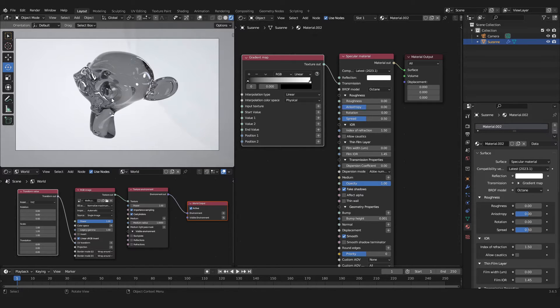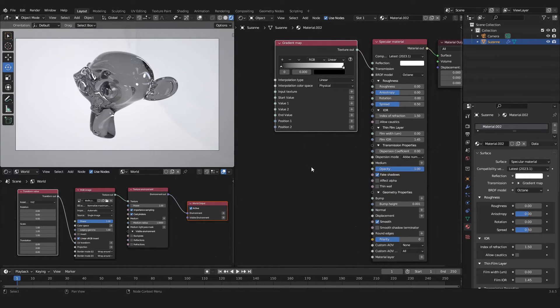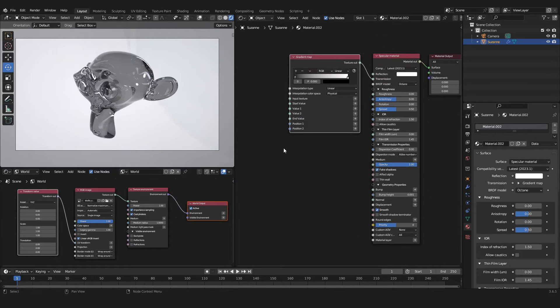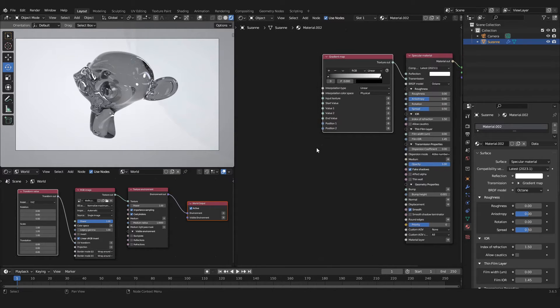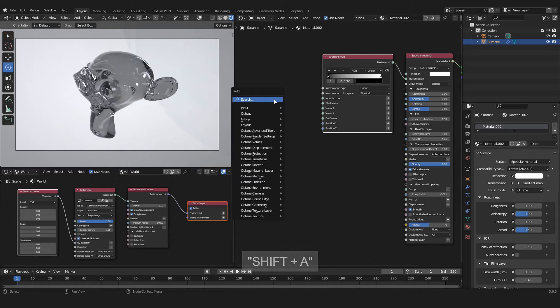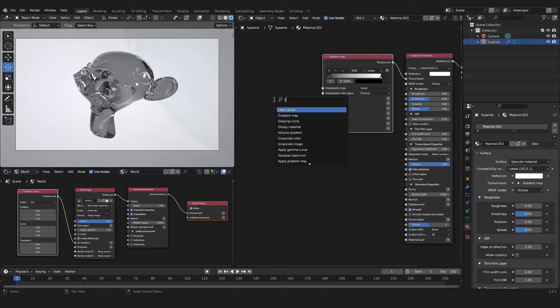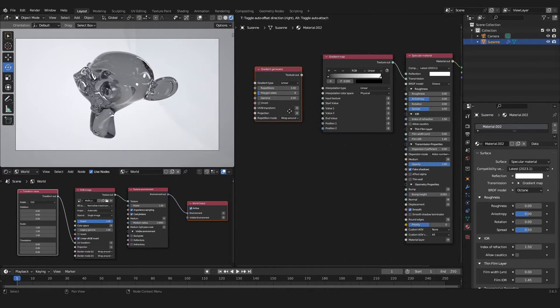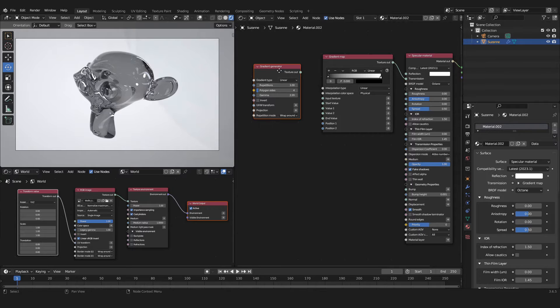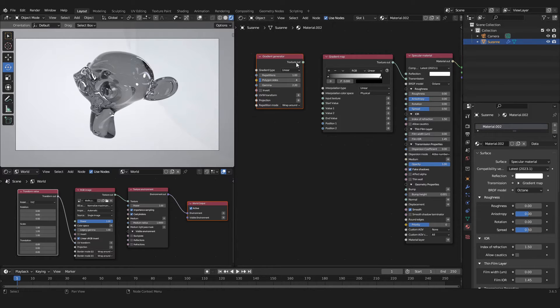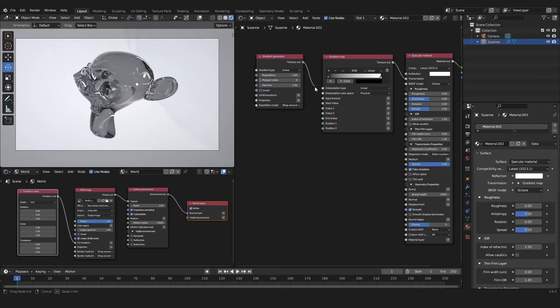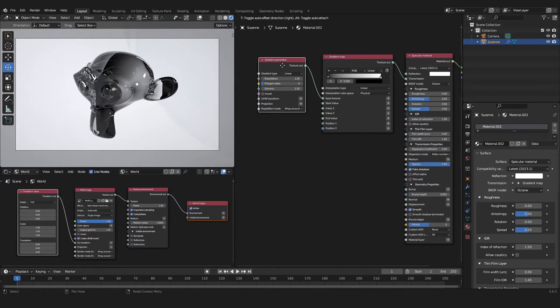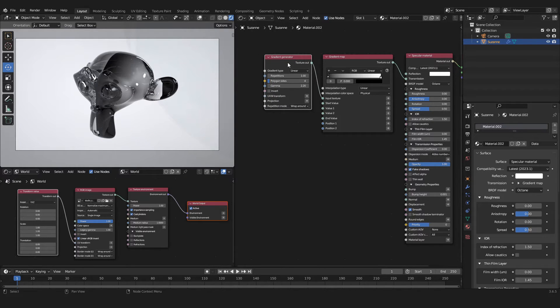In the viewport you can see that the color scheme of our glass material has changed, but we can't really see any gradient yet. We will change that by pressing Shift+A again and searching for a Gradient Generator. We can take the Texture output of our Gradient Generator and plug it into the Input Texture of our Gradient Map.